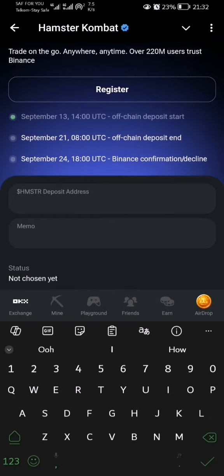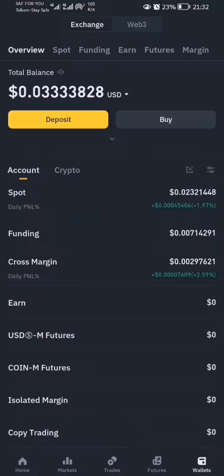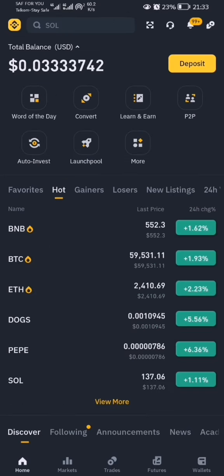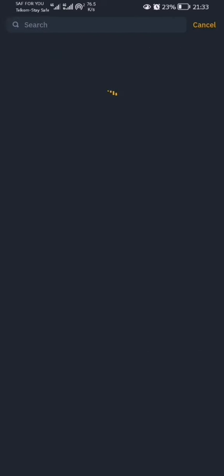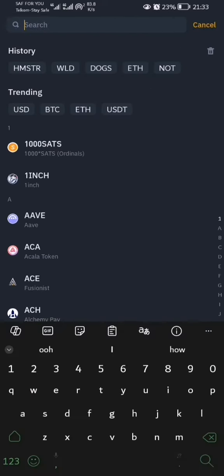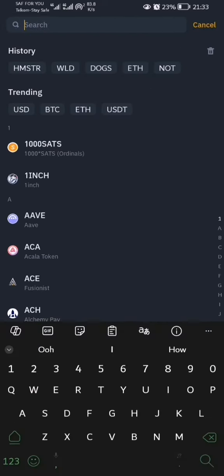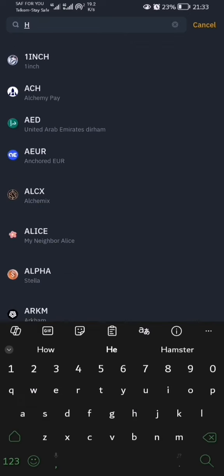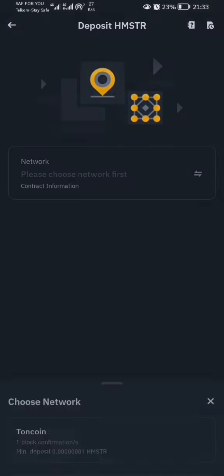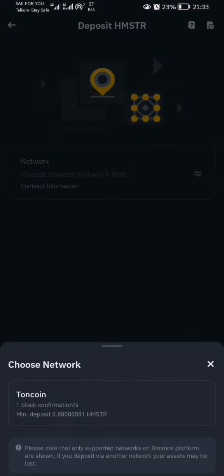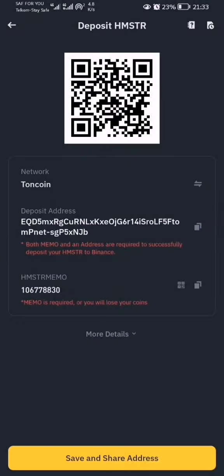This will come from your Binance. So let's go to Binance — click on wallet, then click deposit, then search for hamster — HMSTR. Select it, then for the network choose TON (Toncoin). This is your deposit address — copy it.